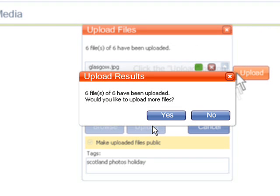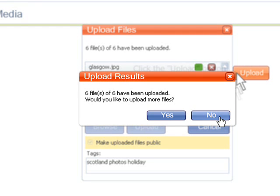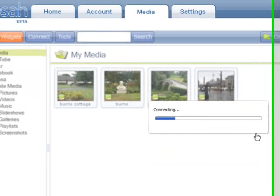Once Upload is complete, you'll be asked if you want to upload more files. So either click Yes or No. Click No for now.